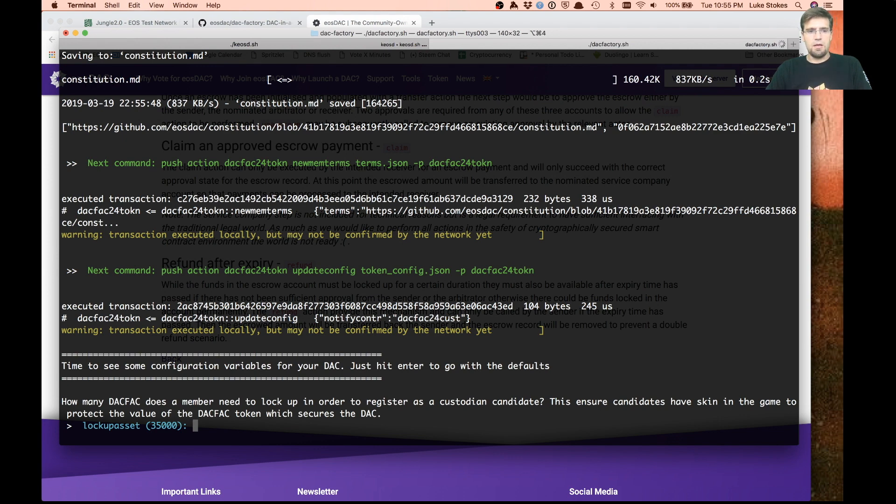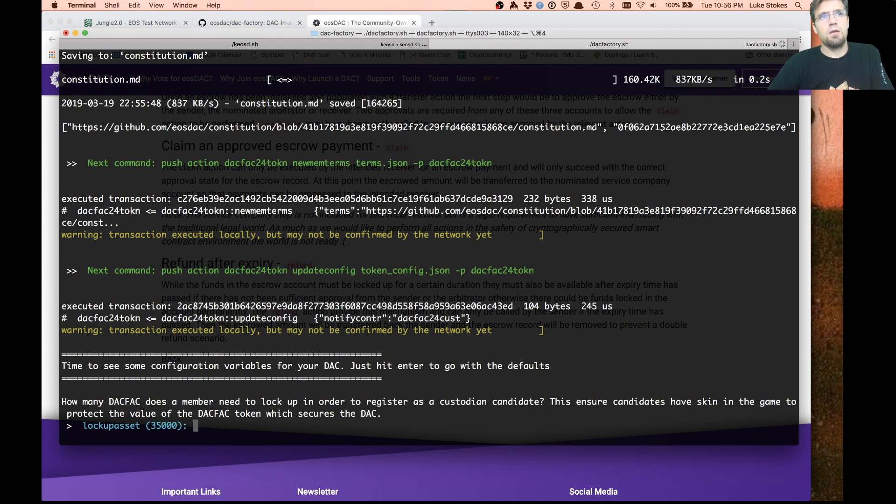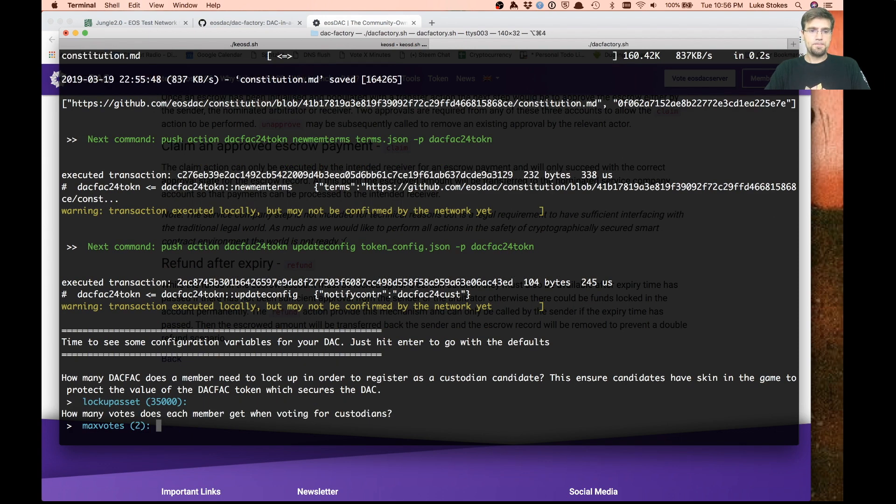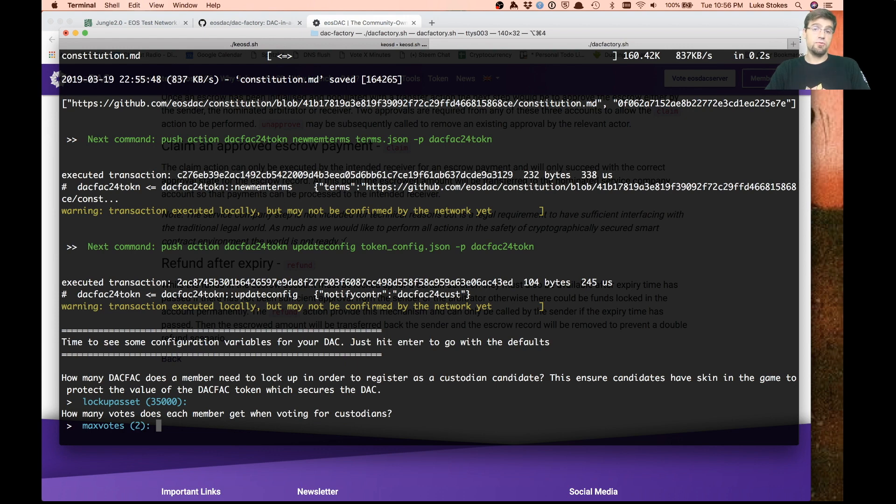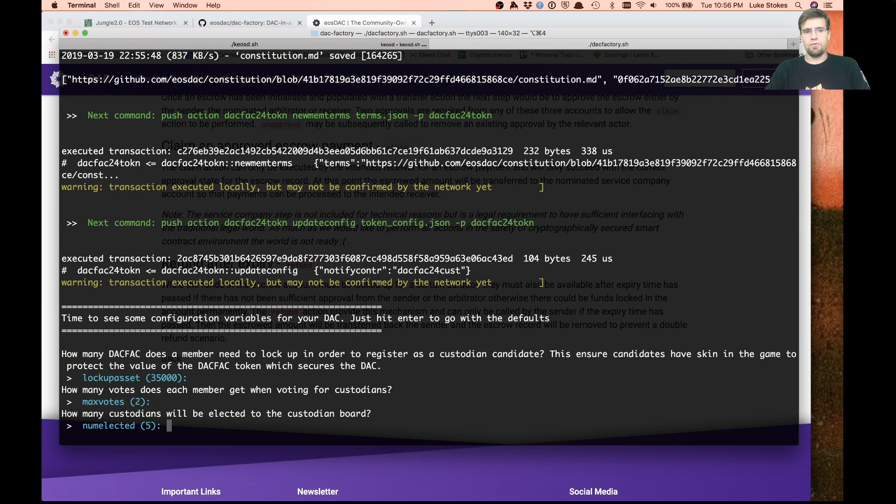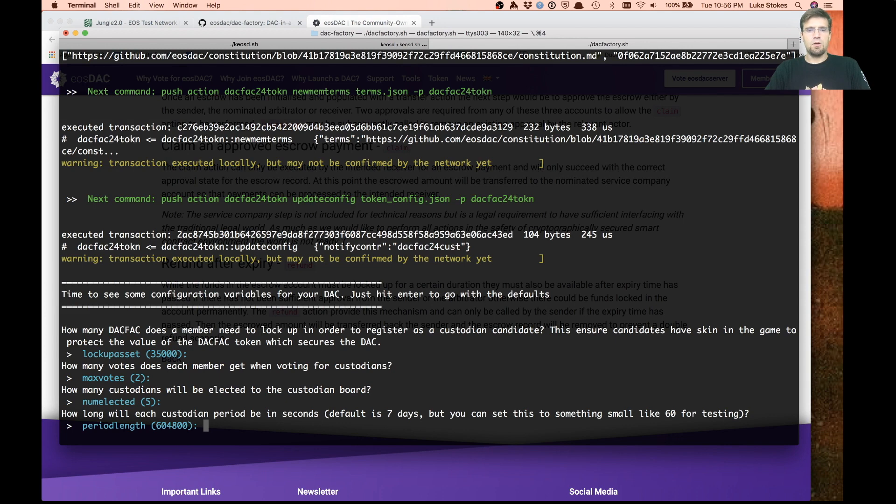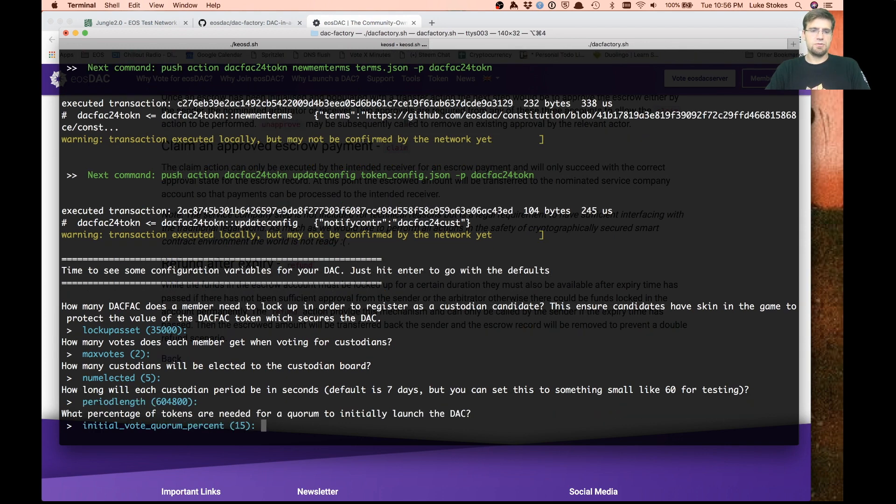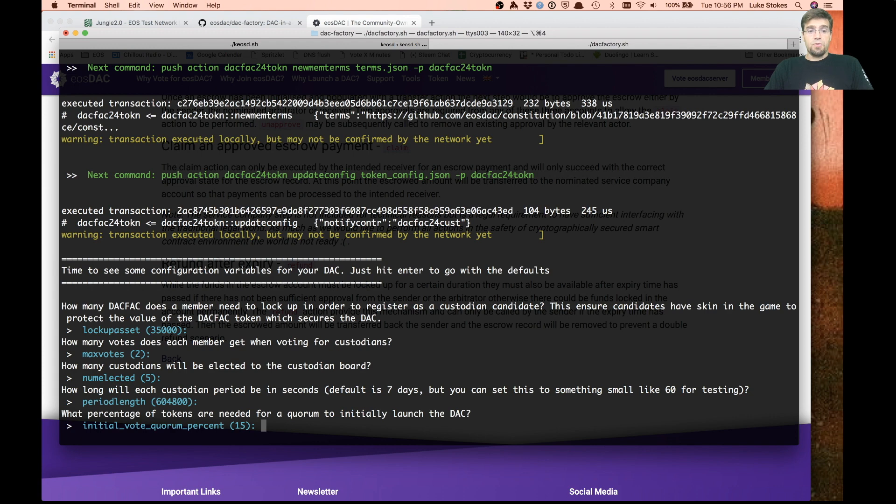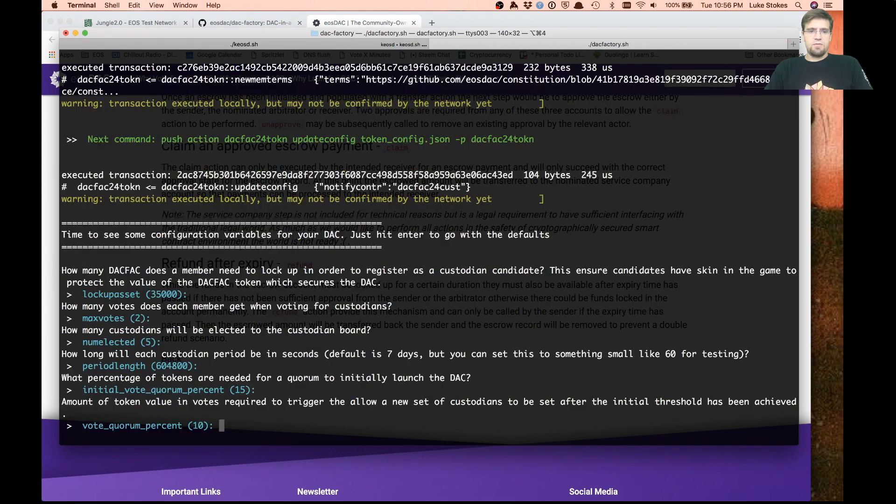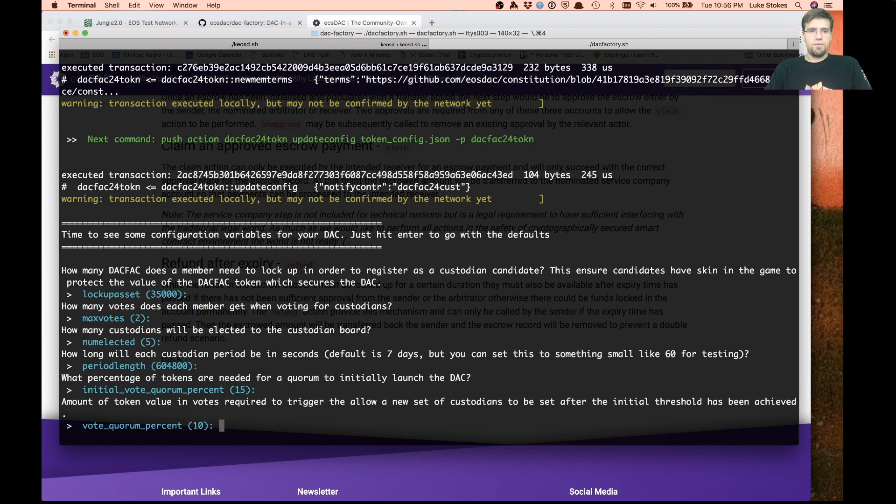This is how many tokens you need to lock up in order to submit yourself as a custodian candidate. How many votes each member is going to have? In our case, you get two votes because we're only doing five custodians. How long between elections? It's seven days. The initial percentage to launch the DAC is set to 15, and you need an ongoing quorum for 10.